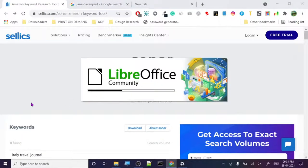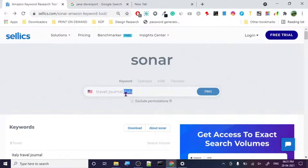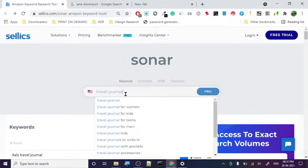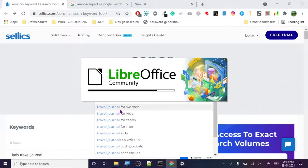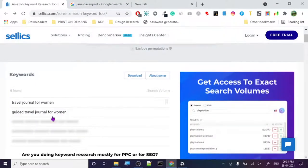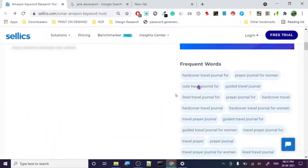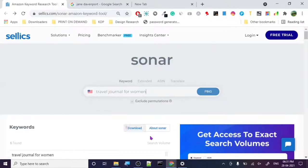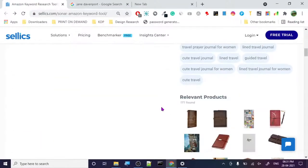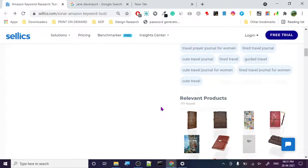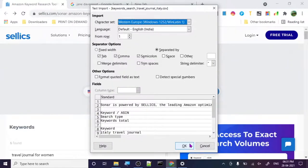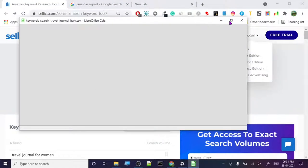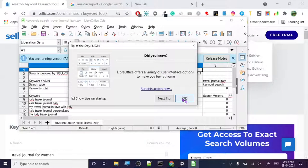Let's search for women. Guided travel journal, travel journal, hand cover travel journal, prayer journal for women, cute travel journal — there are so many ideas. And this tool is totally free. With one keyword you can find a lot of keywords.